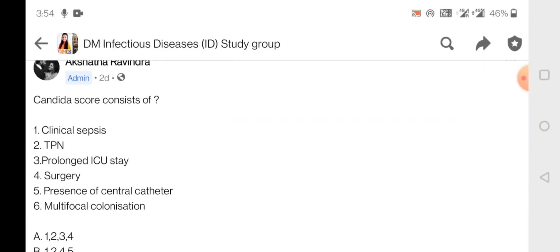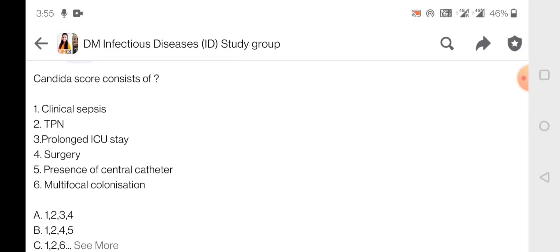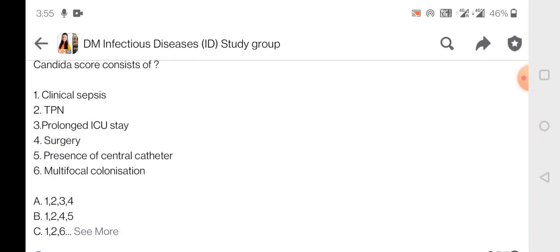The first question is on the Candida score. What does the Candida score consist of? It includes clinical sepsis, TPN, prolonged ICU stay, surgery, presence of central catheter, and multifocal colonization. Basically, the Candida score is used as a surrogate marker for Candida sepsis.